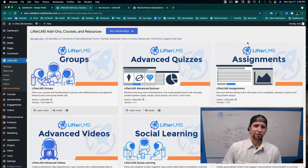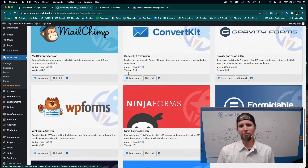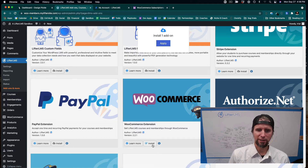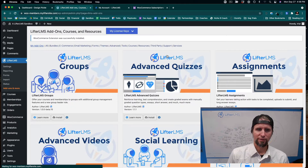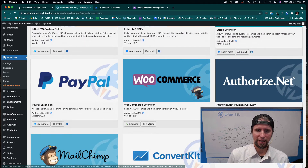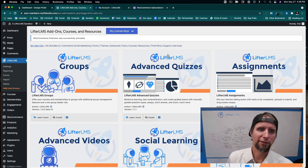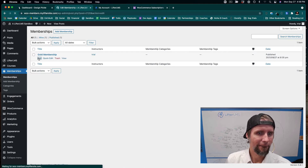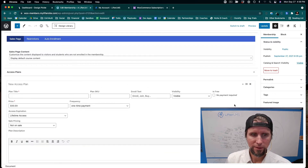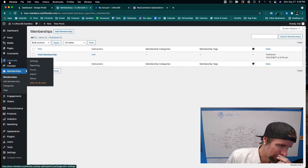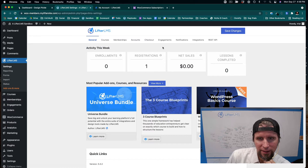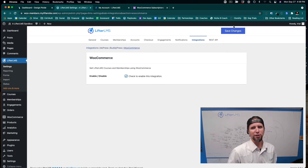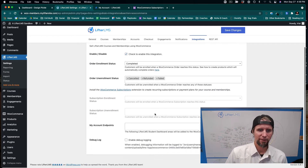I've got my license key installed — in this case I have the LifterLMS Infinity Bundle, which gives me access to everything LifterLMS makes. I'll go to the WooCommerce extension and click Install, then Activate. After installing, you also need to enable the integration: go to LifterLMS Settings, Integrations, click on WooCommerce, and turn it on. Now the integration is enabled.